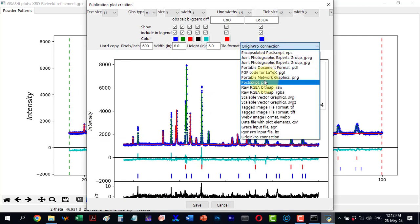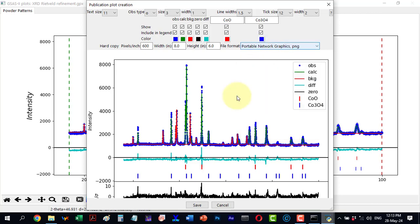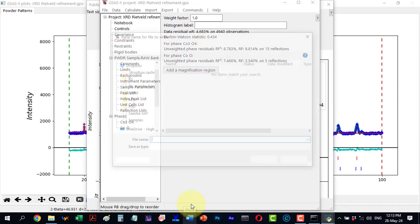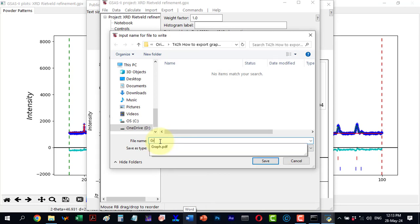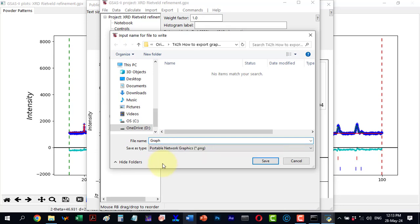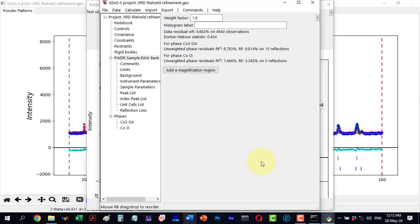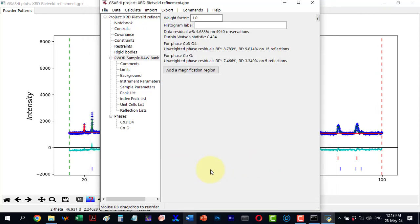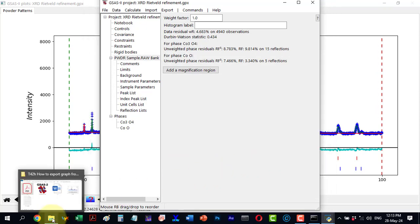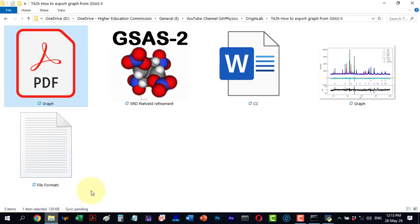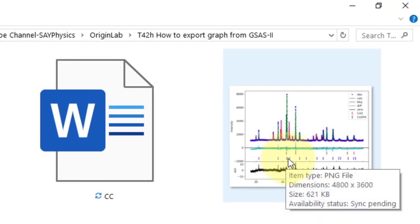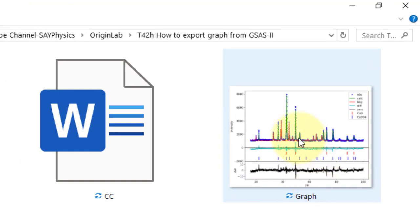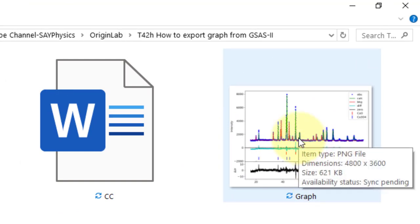Let's select the PNG format and save the graph. I will give it a name and save it. The PNG format is lossless. The file is now ready.